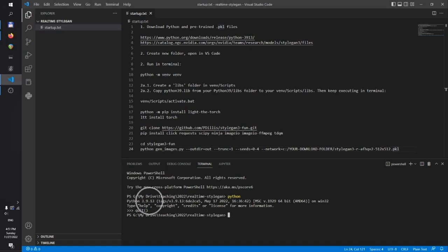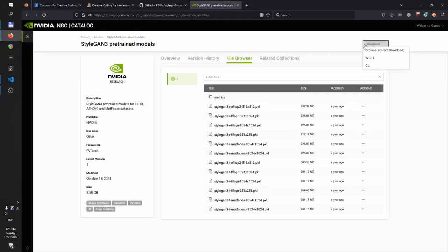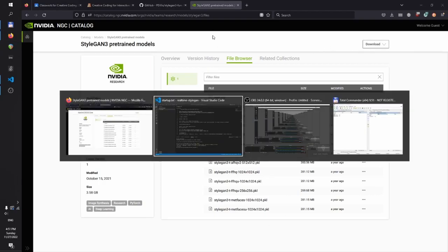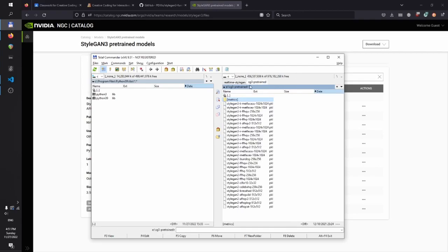Then, this is optional but it helps to get the files, the pickle files from here. Click download and browser. Then this gives you everything you need. I've got them saved in E slash sg3 pre-trained.